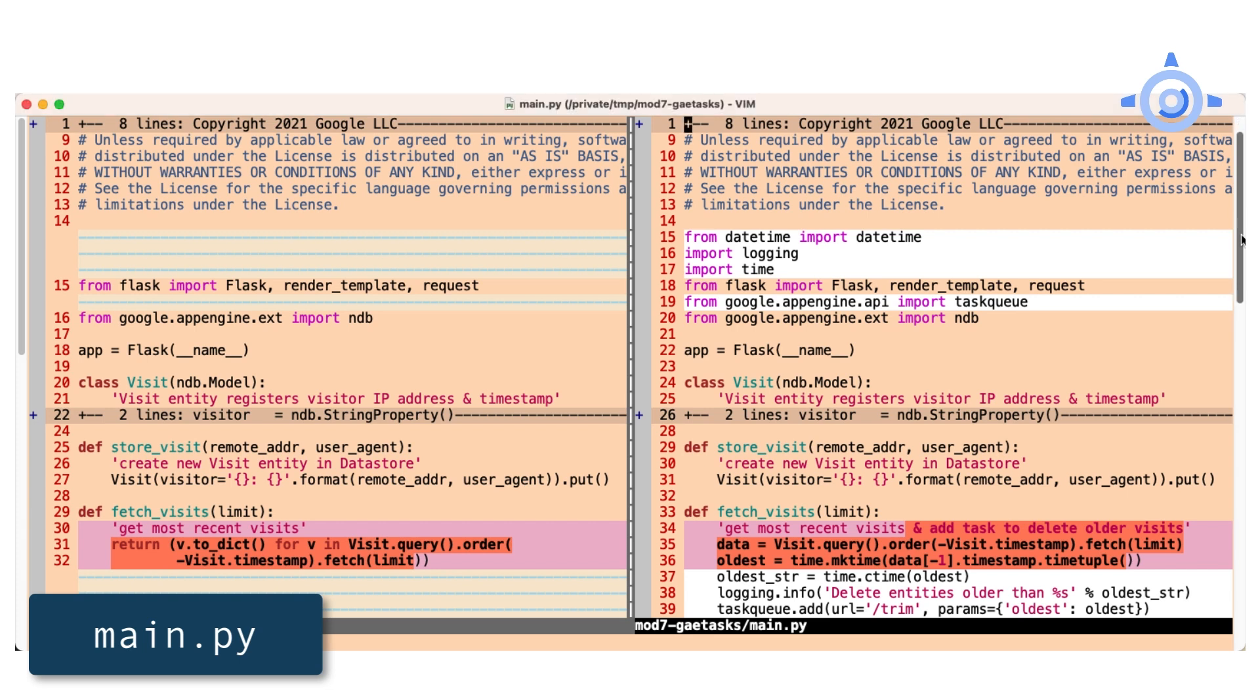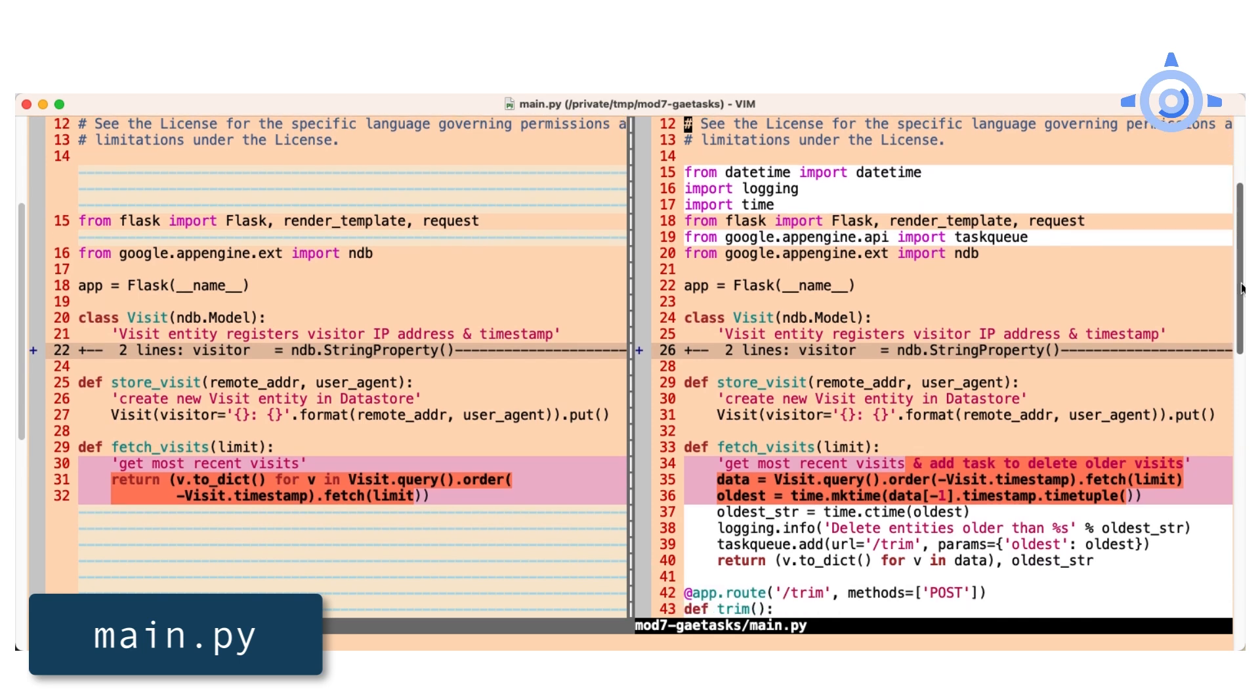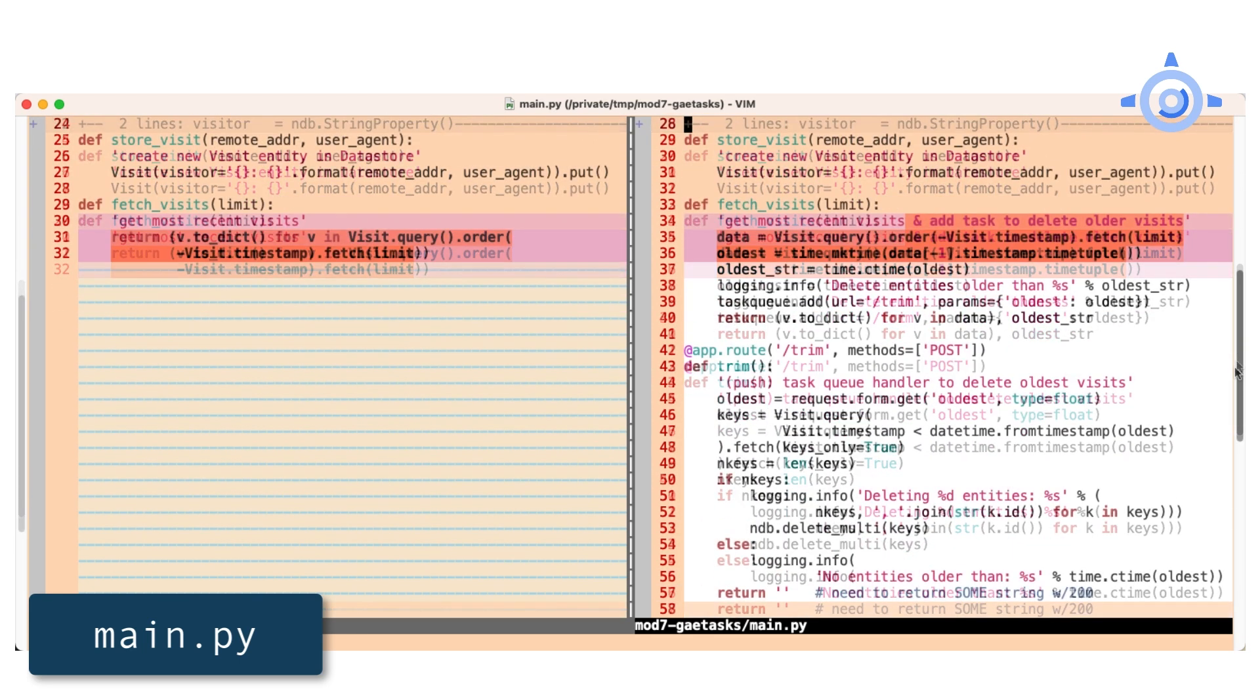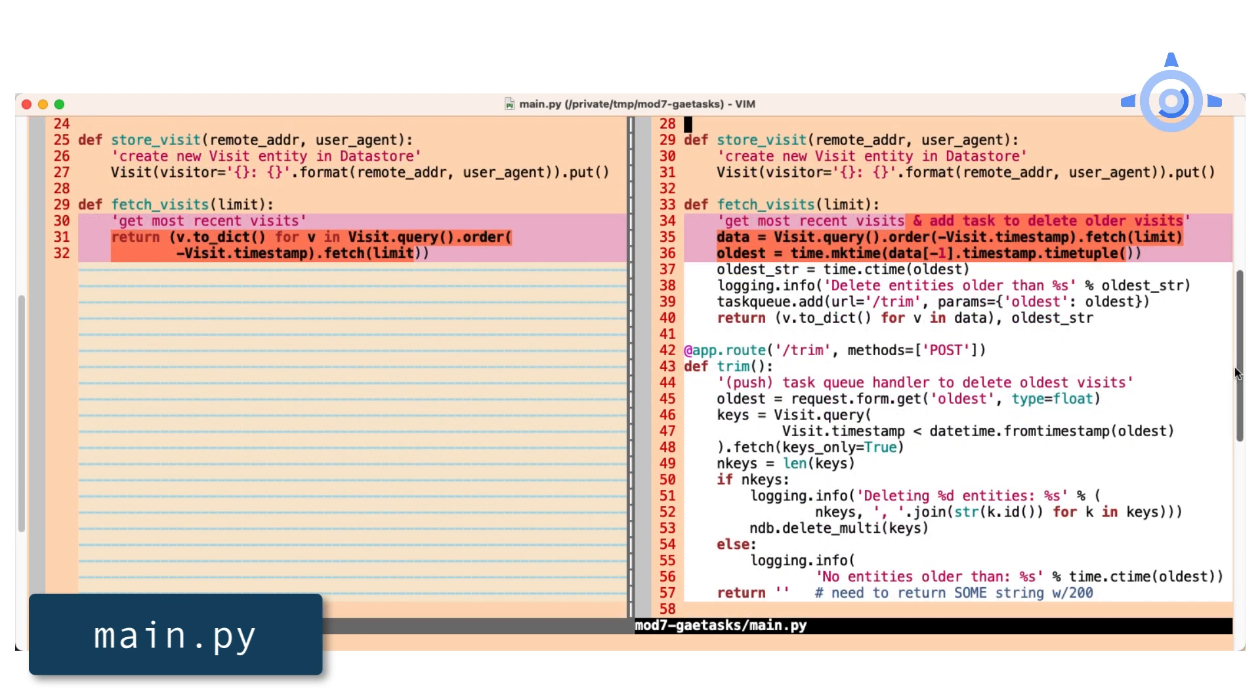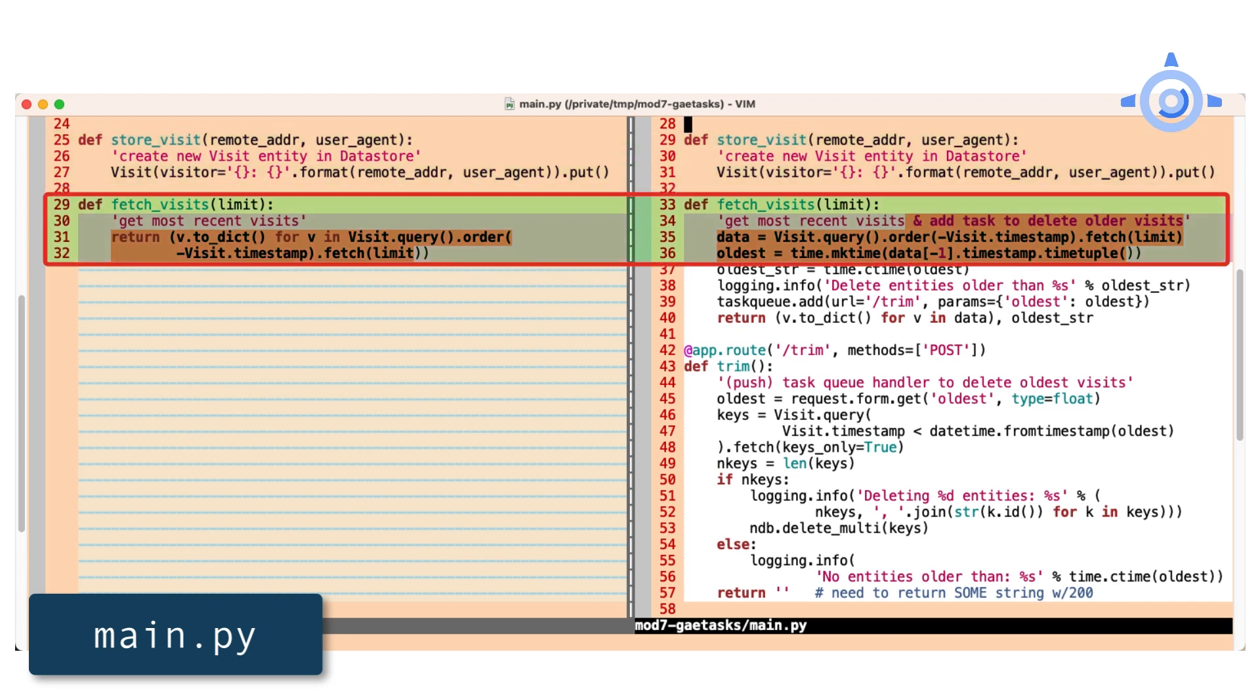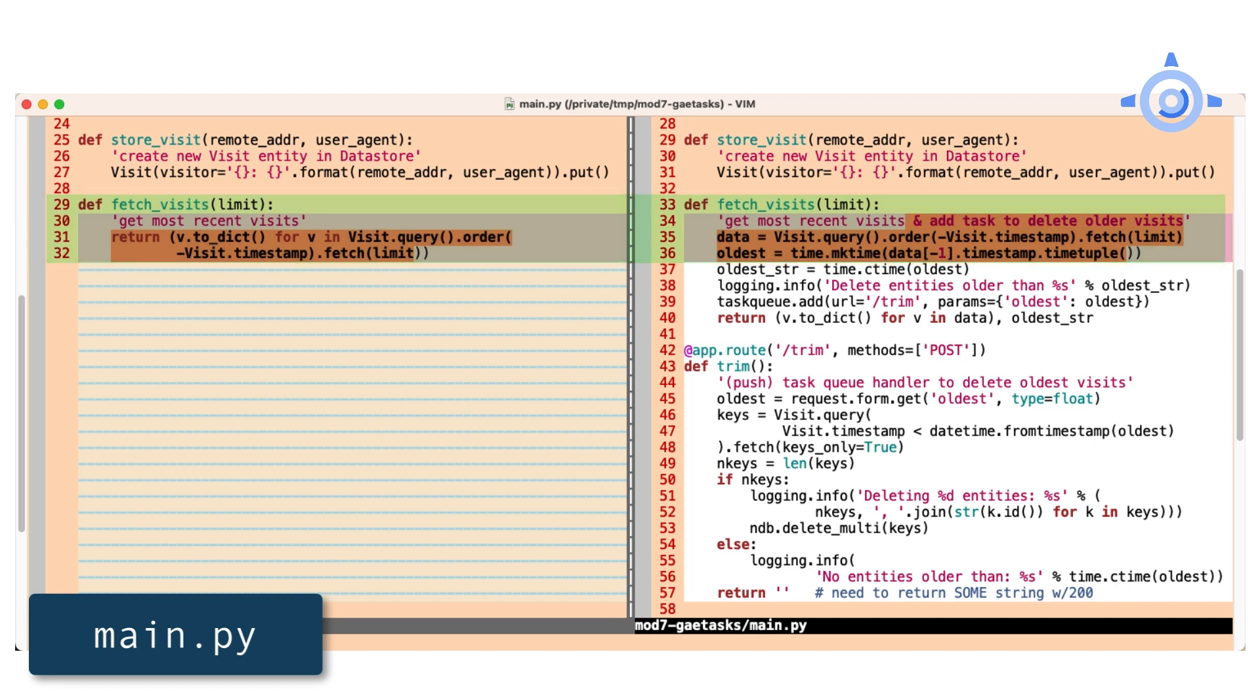Since we only care about older visits not shown to the user, it has nothing to do with when visits are created, so store visits stays the same. The actual fetching of most recent visits hasn't changed either. But instead of returning with the data right away, let's use the timestamp of the oldest visit and delete everything older than that.